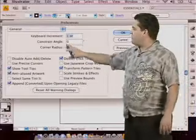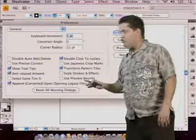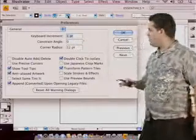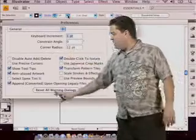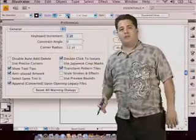Now we also have the ability to change the constraint angle, the corner radius, lots and lots of options down here.